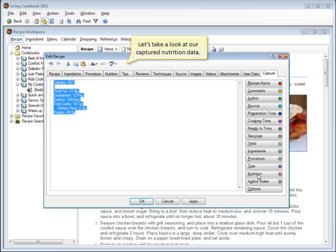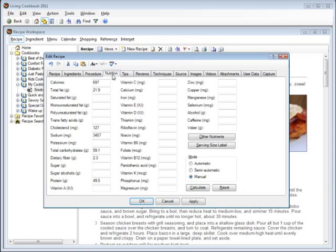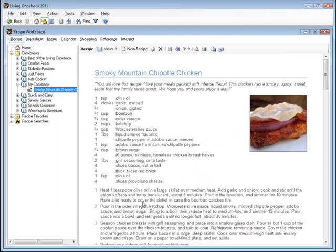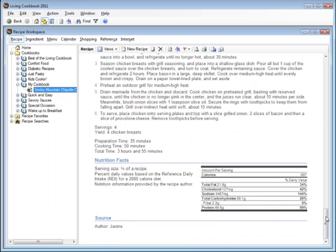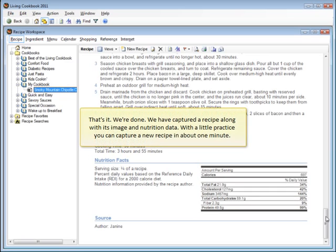Let's take a look at our captured nutrition data. That's it. We're done. We have captured a recipe along with its image and nutrition data. With a little practice, you can capture a new recipe in about one minute.